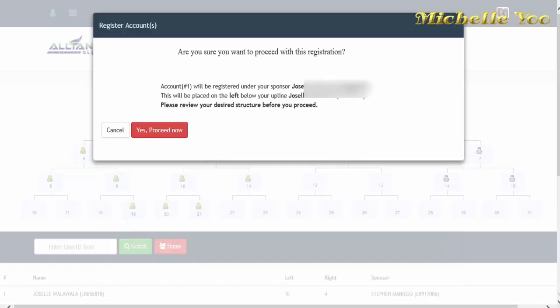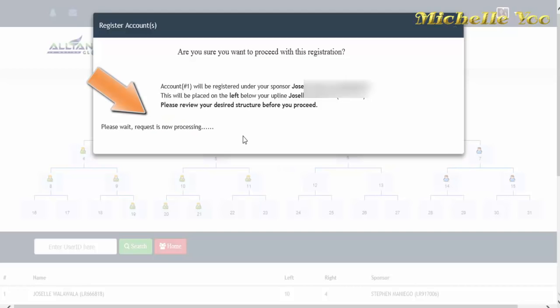Kung tama naman yung mga names na nakalagay sa sponsor ID, upline ID at position, pwede mo nang i-click ang yes, proceed now.